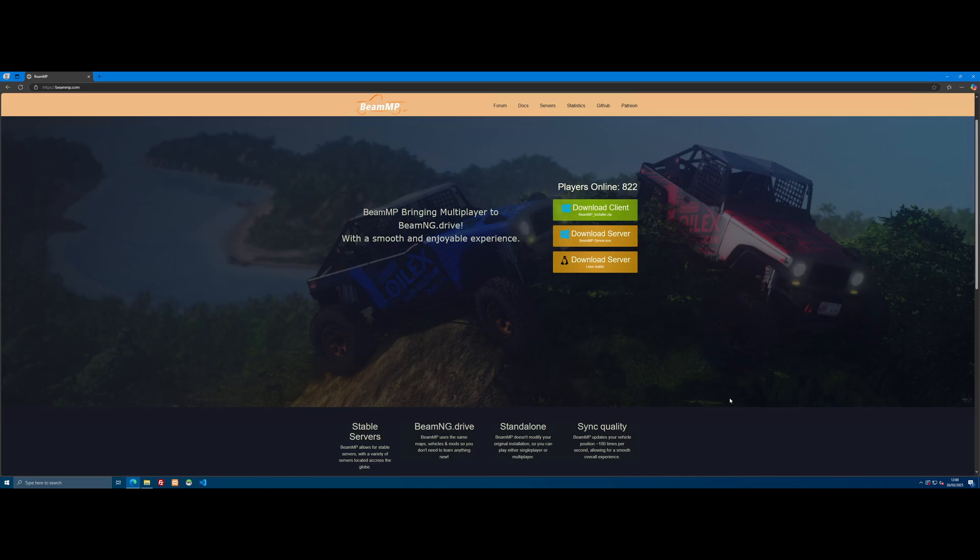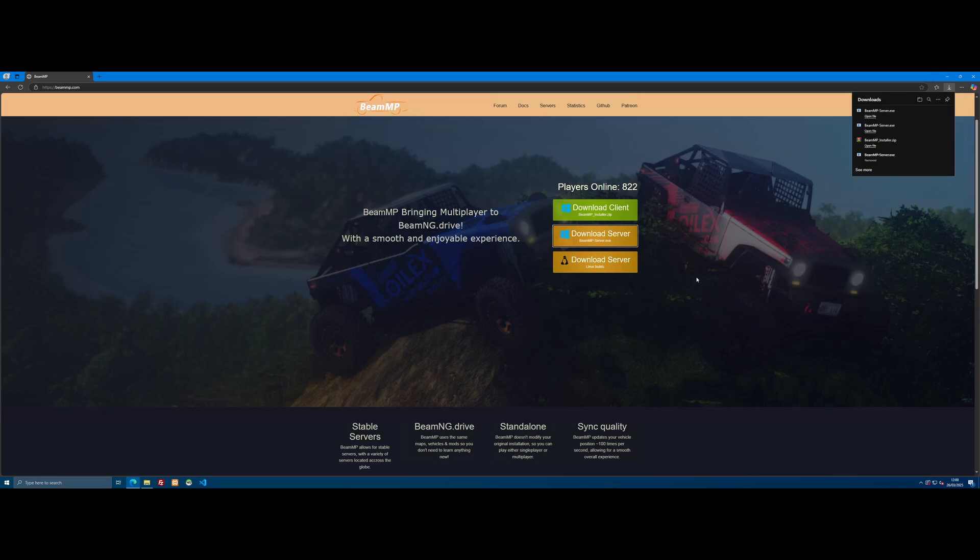So all you guys are going to want to do is hit the first link down in the description below which will bring you right here to the BeamMP download page. Make sure you have BeamMP installed for your actual BeamNG game and we're going to need to set up the server to play on. All you need to do is click download server and it will download you a BeamMP exe.